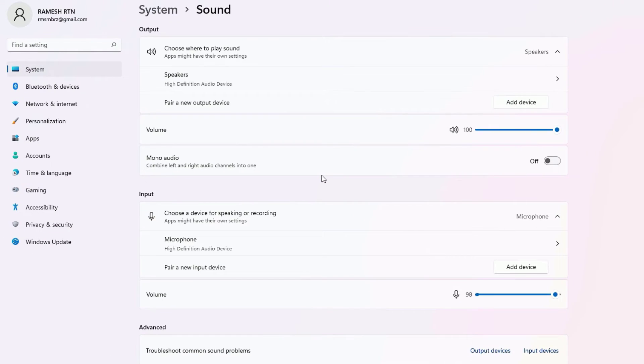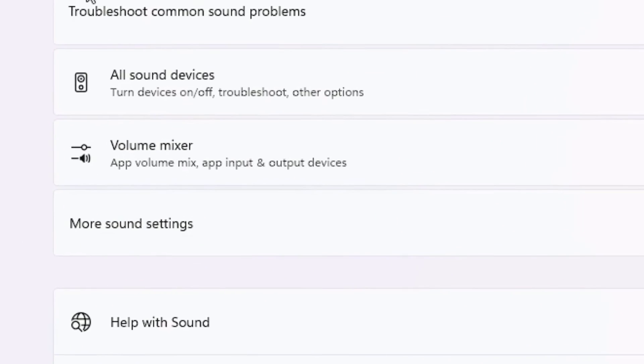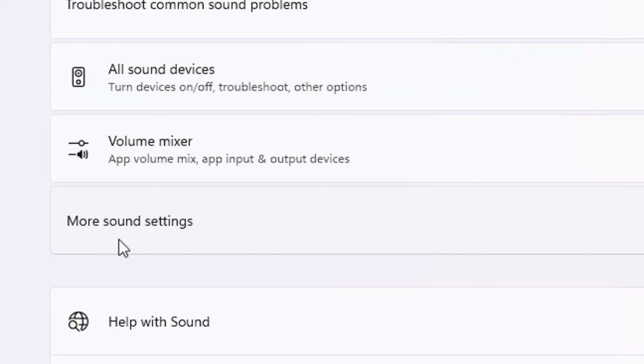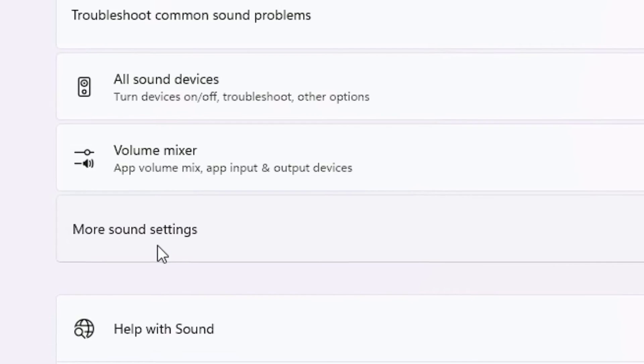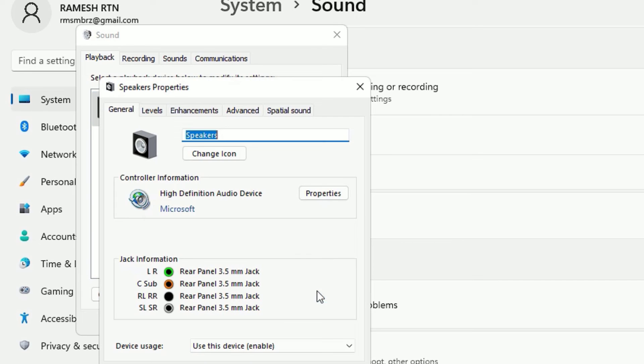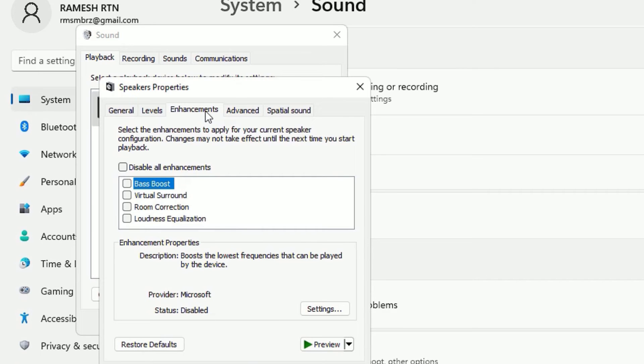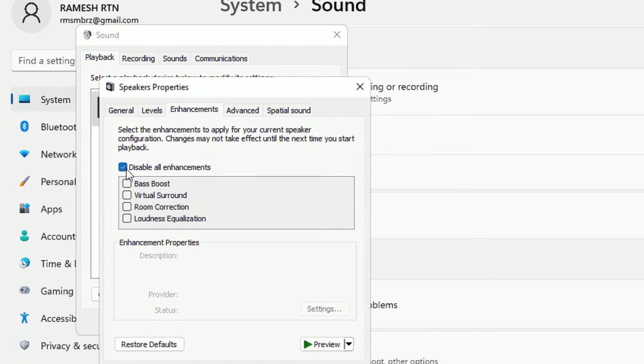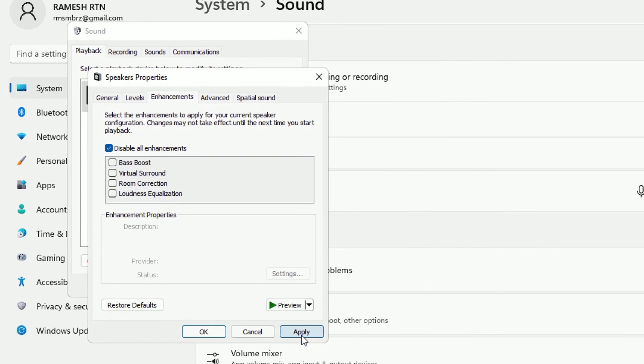Now scroll down in the advanced section you will find more sound settings. Click on that. Then select the speakers which has set to default and select properties. Now go to enhancements and make sure it has disabled. If it is enabled make it disabled or just enable it once and say apply and save ok.